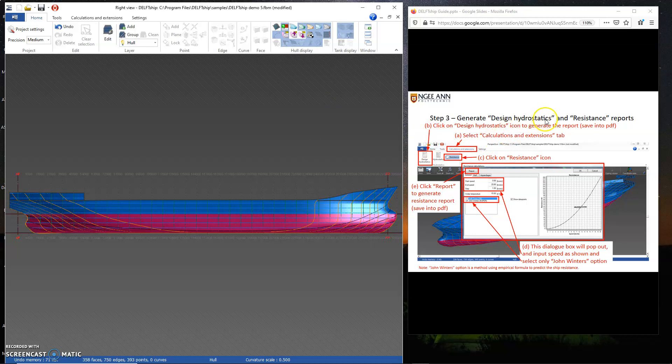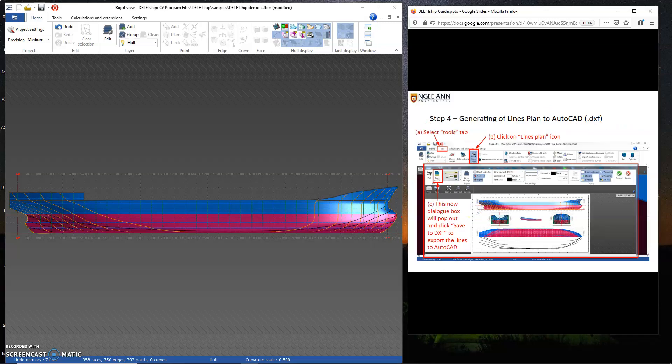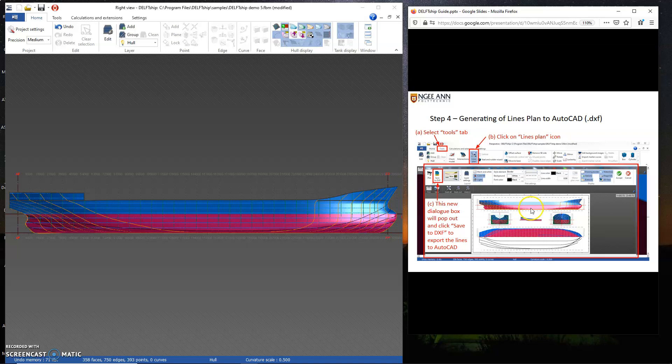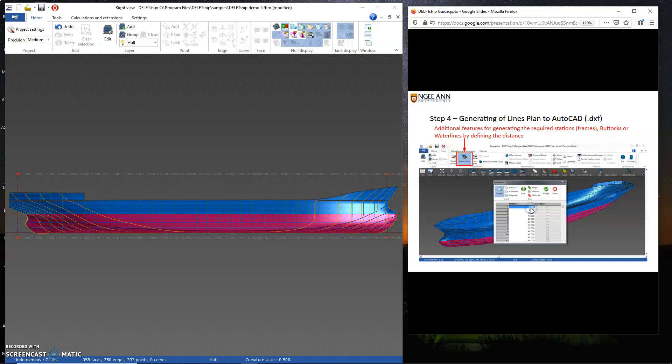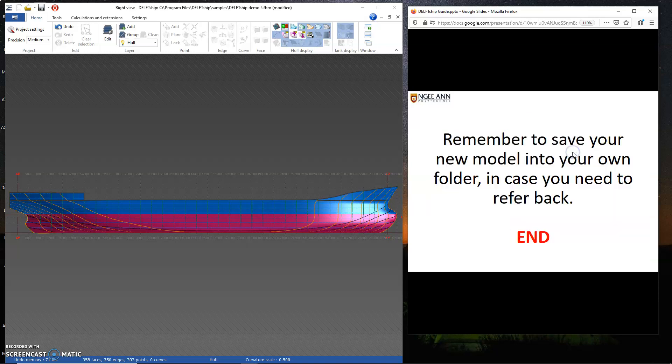You can get design hydrostats, resistance reports from this. Step 3 in the PowerPoint. Step 4 is to generate lines plan. You can also do that. You should do for both sides. Follow this step. Then you could generate the lines plan to AutoCAD and save it as the DXF. You can add on additional features such as stations, buttocks, water lines.